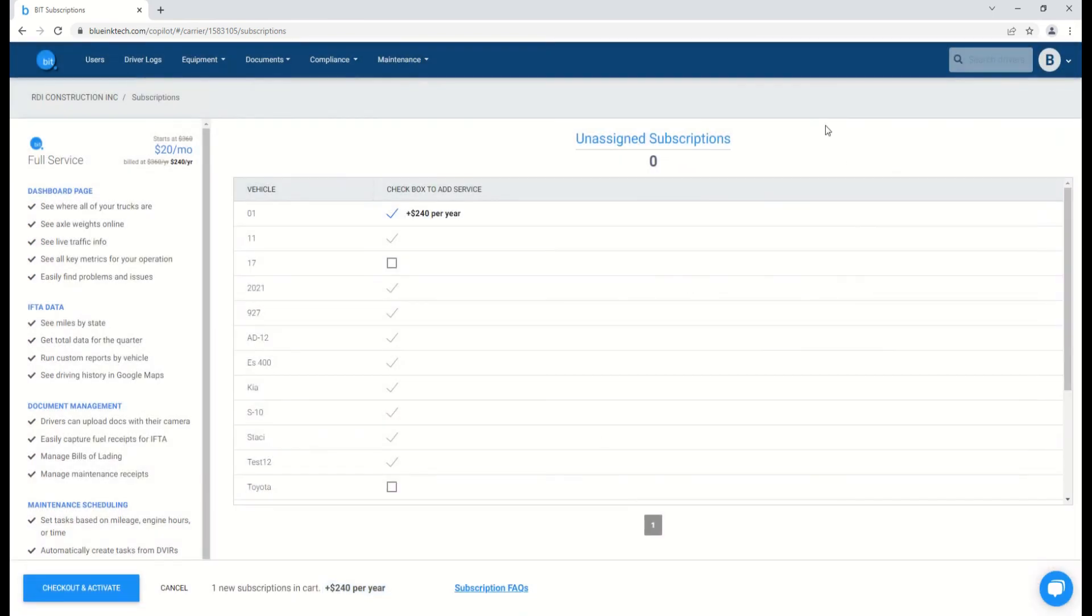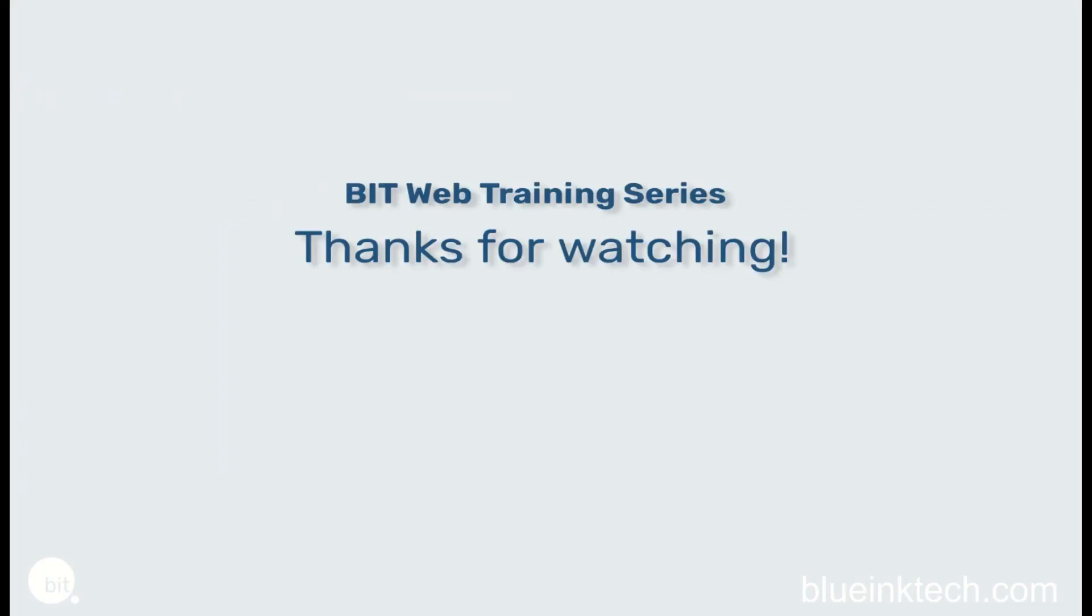For any other questions, please feel free to search out our other training videos, knowledge articles, and of course, our support team. Thank you for watching, and as always, drive safe.